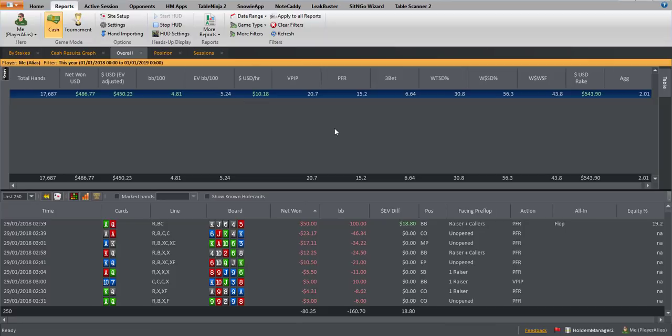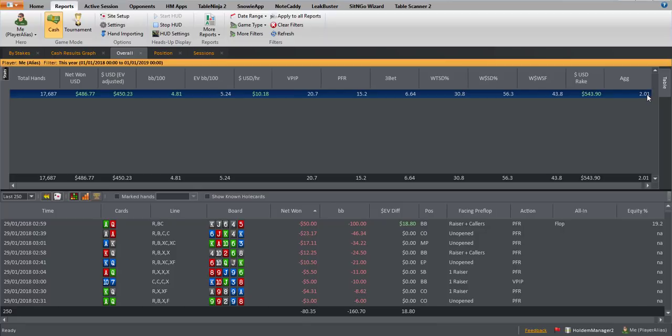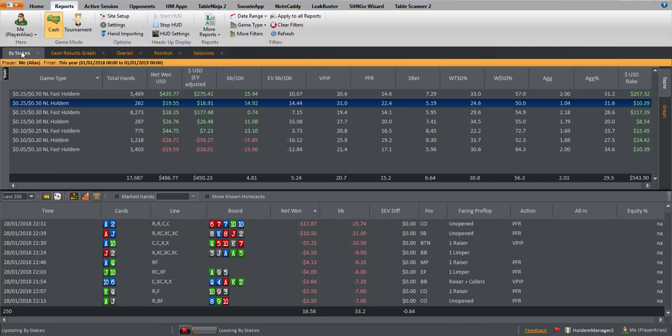My stats are pretty solid: 20/15, nearly 7% three-bet. Went to showdown is a little bit high, but you'd expect that on softer sites where you don't get as many folds. My aggression could have been a touch higher maybe, but overall pretty pleased. Not enjoying paying $543 in rake, but it is what it is.